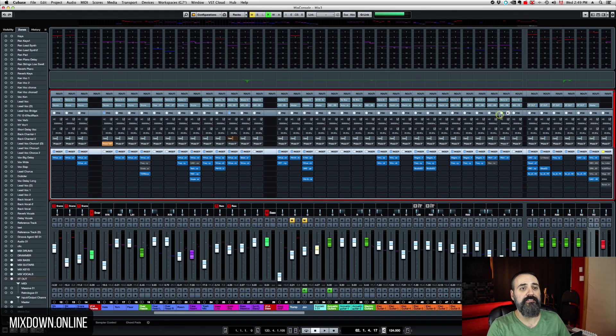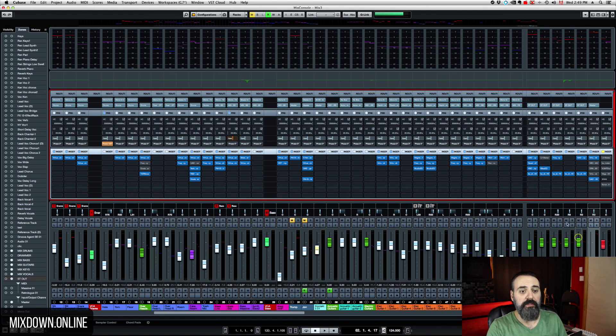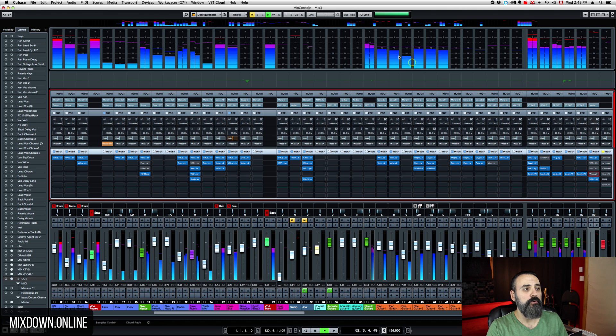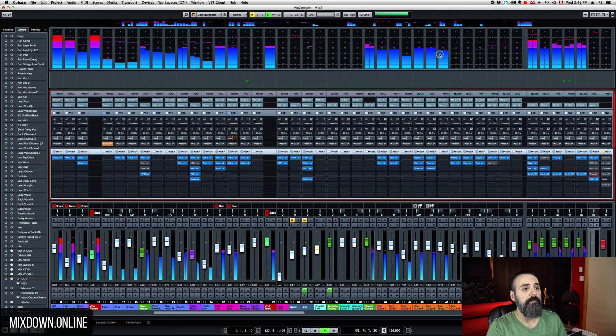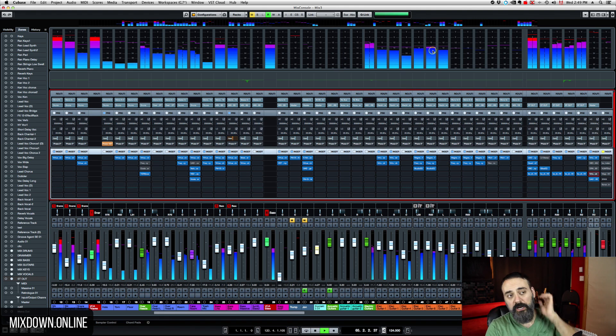So first let's start by talking about the meter bridge right here on top. So let me just bring some audio here. So there's a meter bridge on top where you see the audio going on.